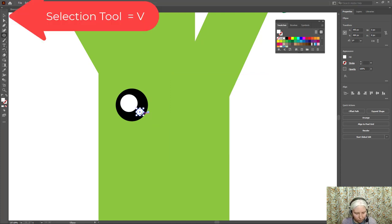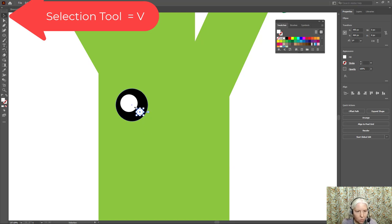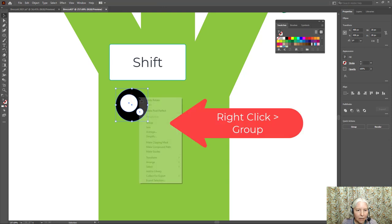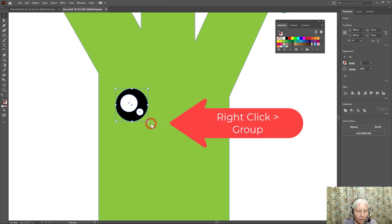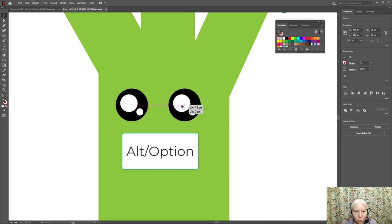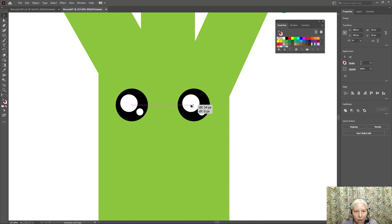Now V on the keyboard for the selection tool. Click all three of these. Right click and group. Now holding down alt on the keyboard, click and drag a copy.